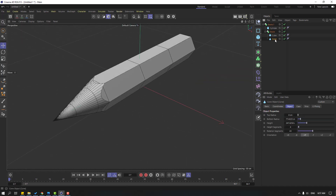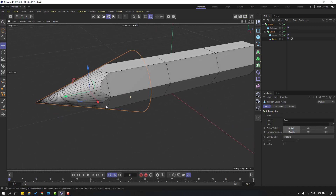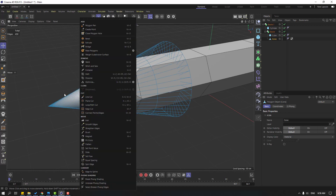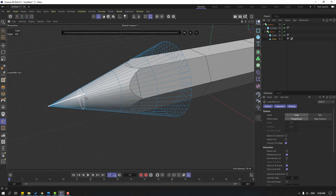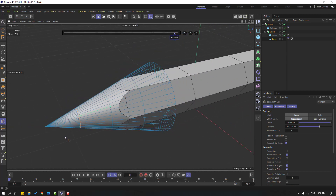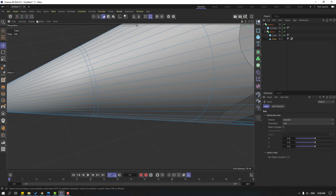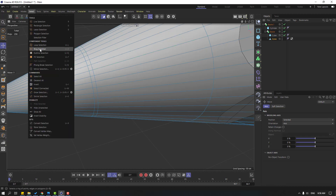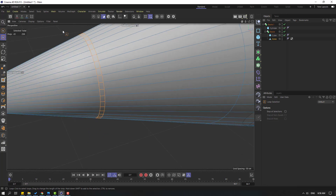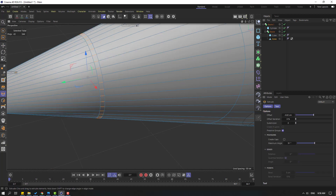Select this cone and click this icon to make it editable. Select this edge, right mouse click, select loop cut, and let's add one cut here. Click this icon and go to Select, click loop selection. Click the move tool, right mouse and extrude, let's extrude like this.